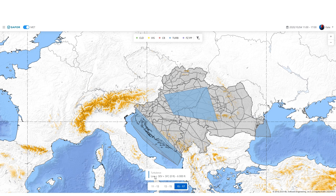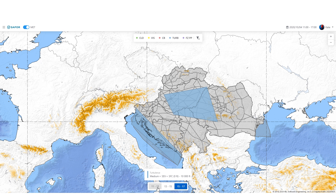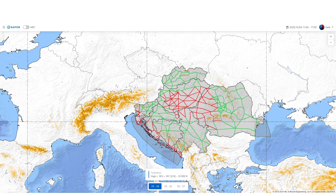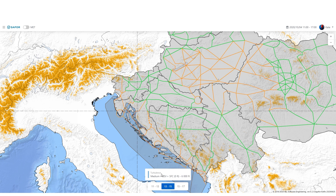Two severity classes of turbulence are forecast: moderate and severe. In the MET view, turbulence is shown as a polygon of a certain severity class and probability of occurrence. Notice that all the routes going through that area will be closed according to this forecast. Let's check the forecast for another time period — as you see, the impact has changed.